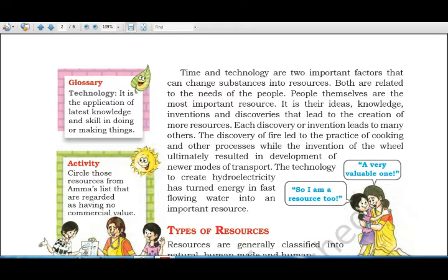Each discovery or invention leads to many others. For example, the discovery of fire led to the practice of cooking — earlier people did not cook food, but once fire was discovered, cooking began. Similarly, the invention of the wheel led over time to the development of new modes of transport.